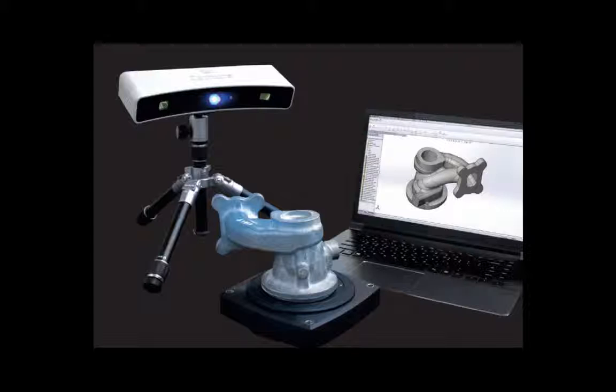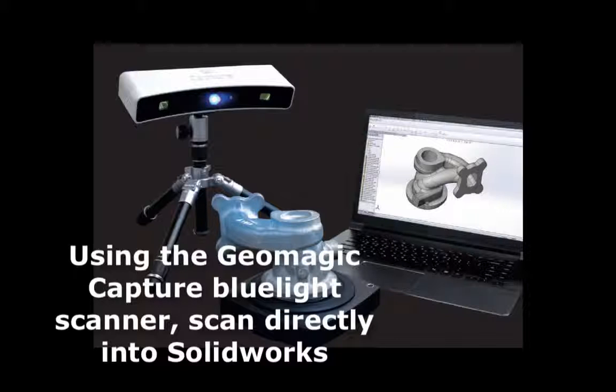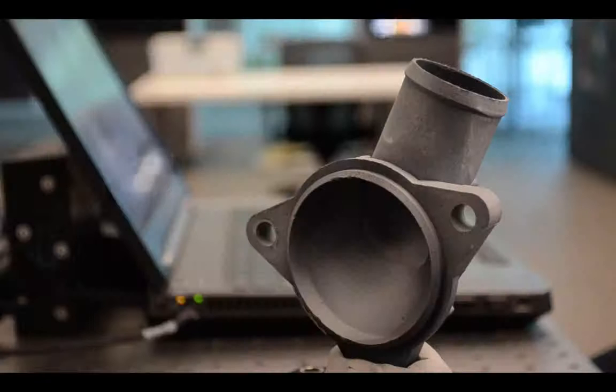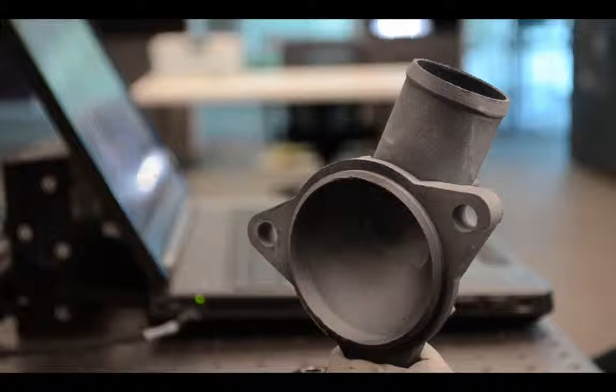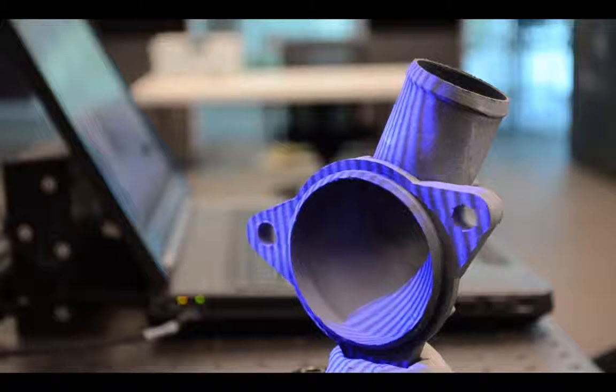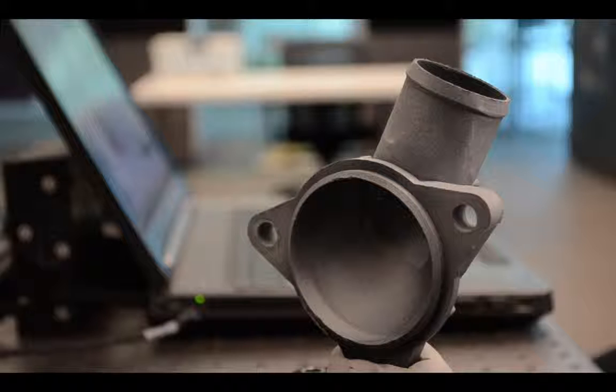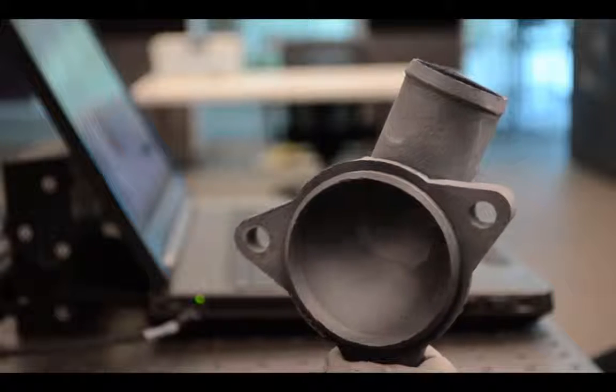Introducing Geomagic Capture for SOLIDWORKS by 3D Systems. Combining high-quality structured blue light scanning and industry-proven Geomagic Scan-to-CAD tools, Capture for SOLIDWORKS is the only complete system on the market for scan-based design inside the SOLIDWORKS environment.